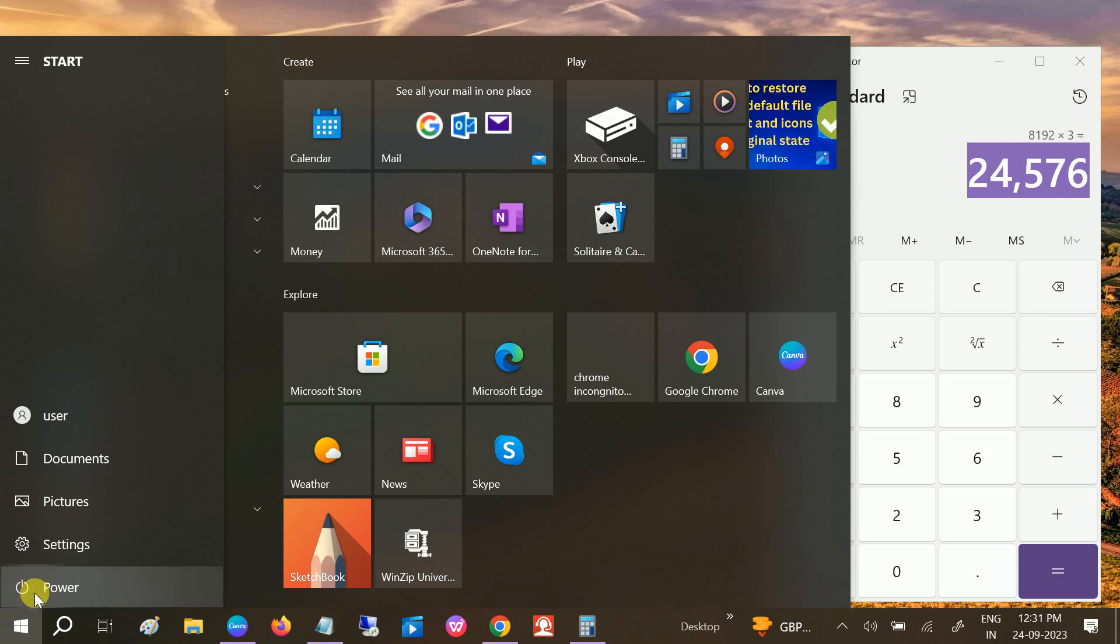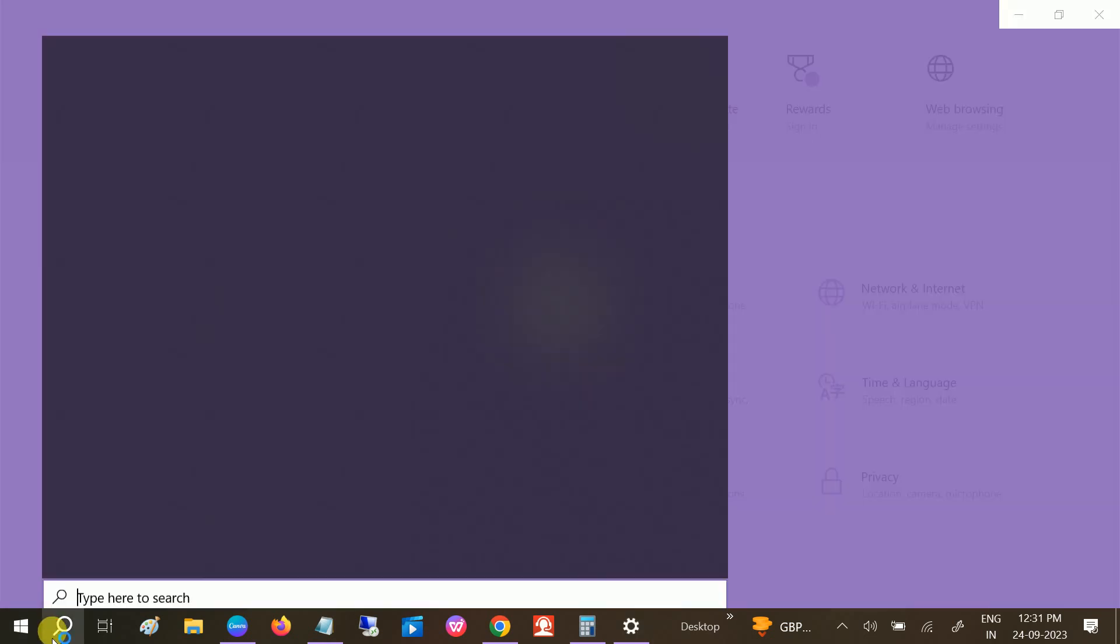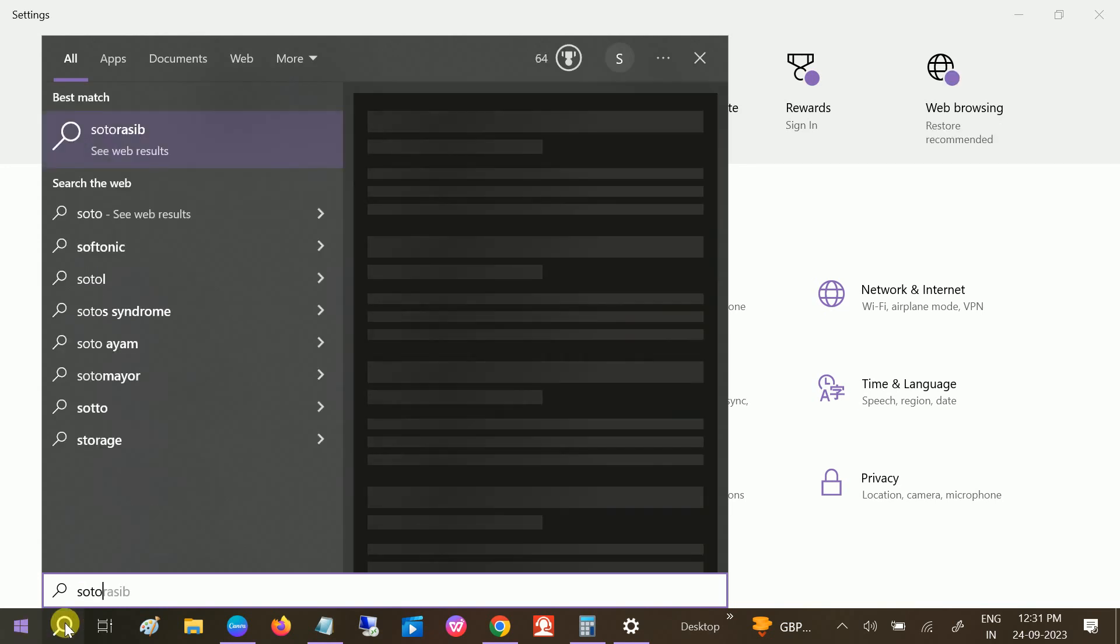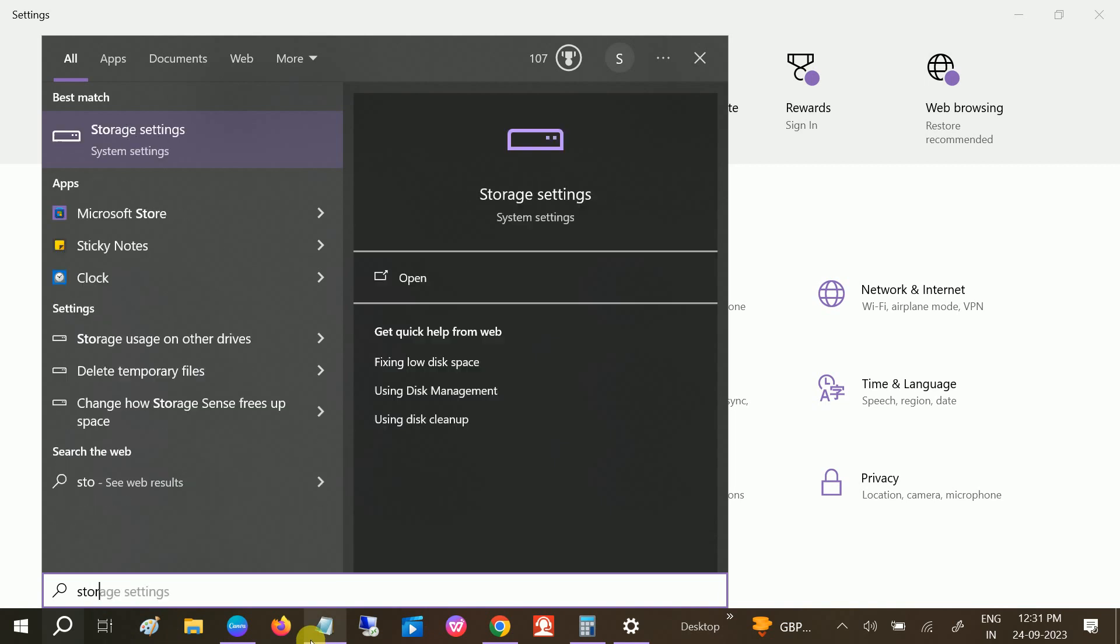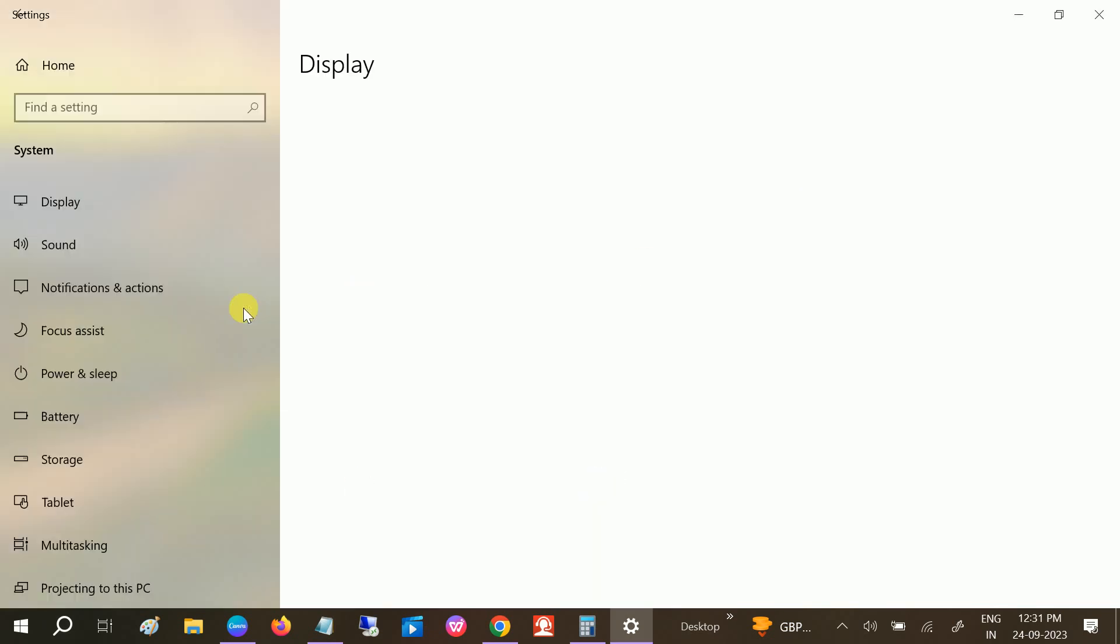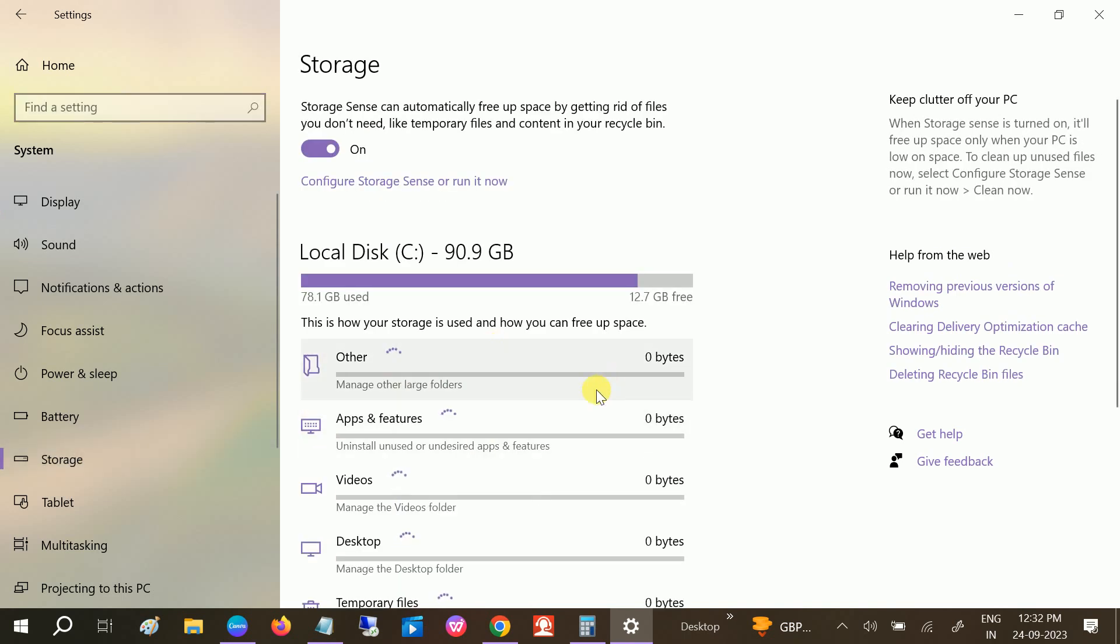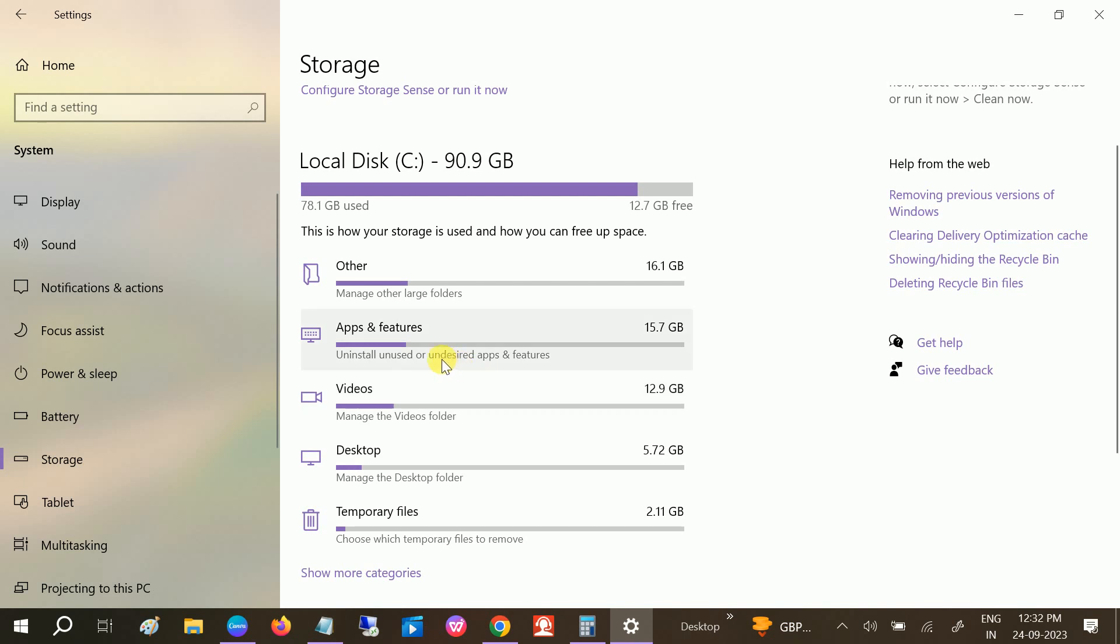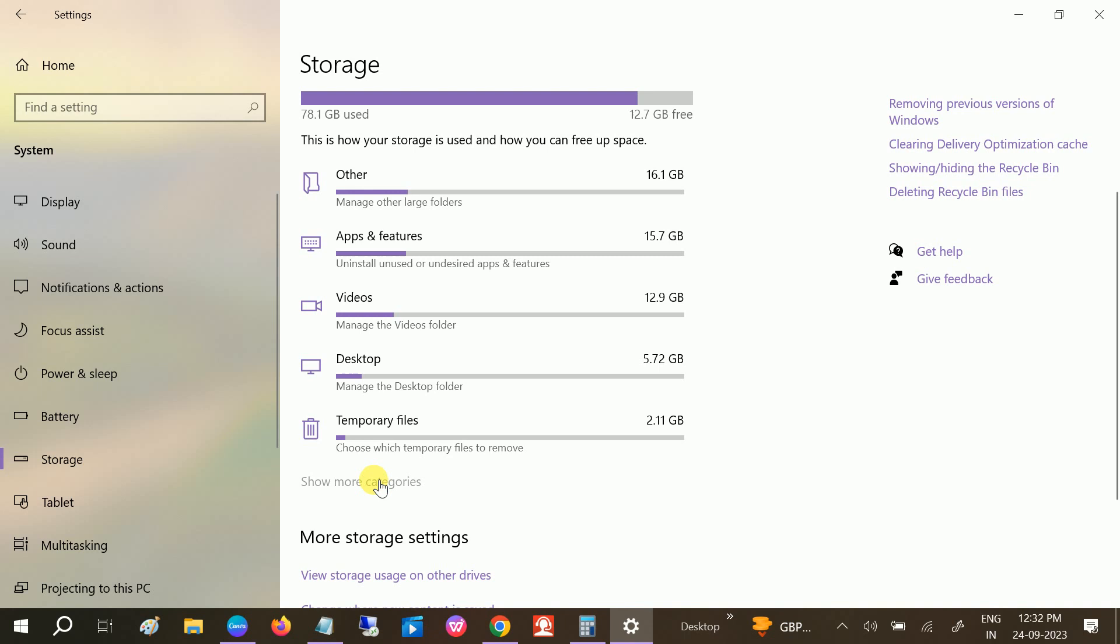Once you restart your system, go to System or go to the Storage account, storage settings. Open that, and from here click on System and click on Storage. Let it define, we need to wait some time. Now you can see you need to click on Show More Categories, System Reserved.